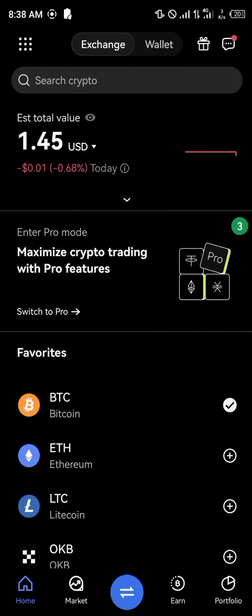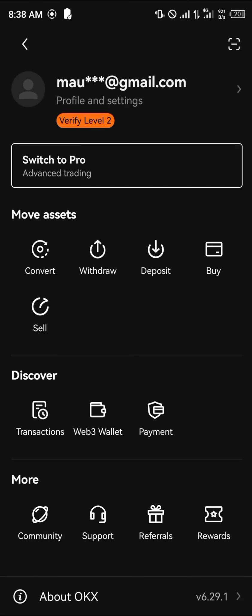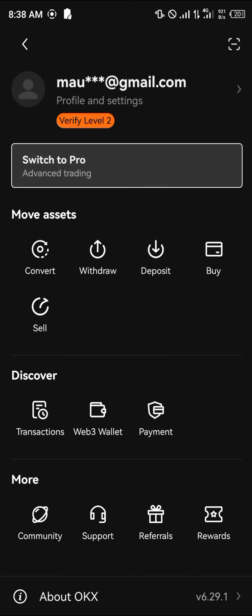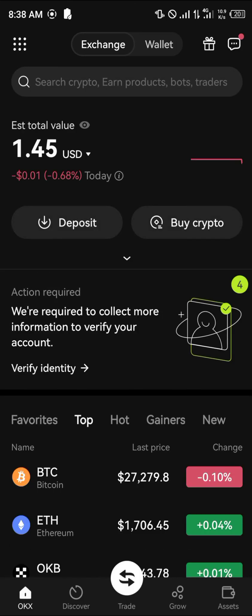Once you've done that, once you've logged in with a verified account, click on the icon at the top left corner of the screen. Click on 'Switch to Pro'. Now we're on the OKX Pro mode — we have more options and we can use more tools.